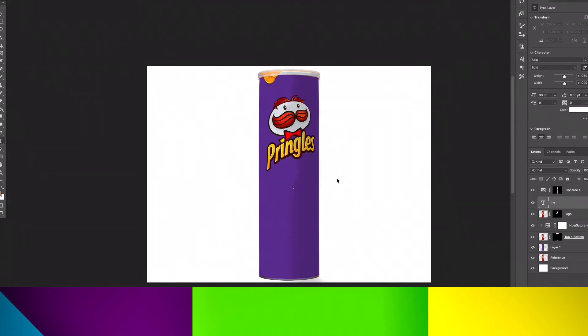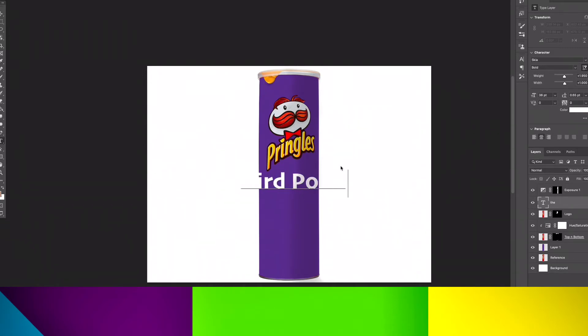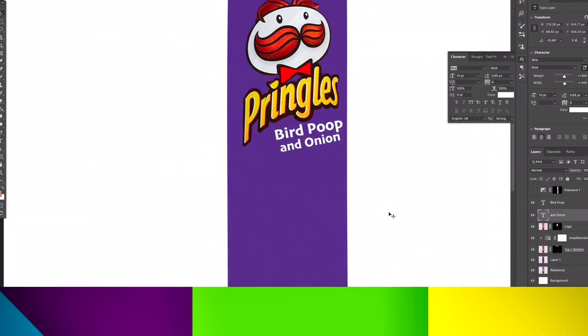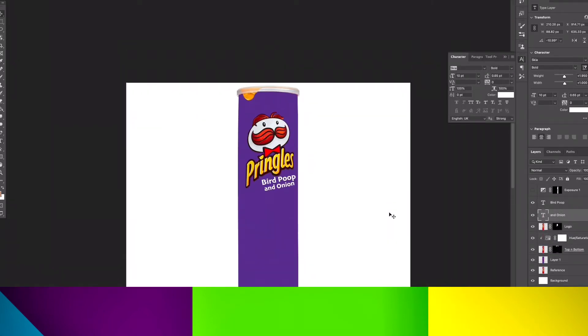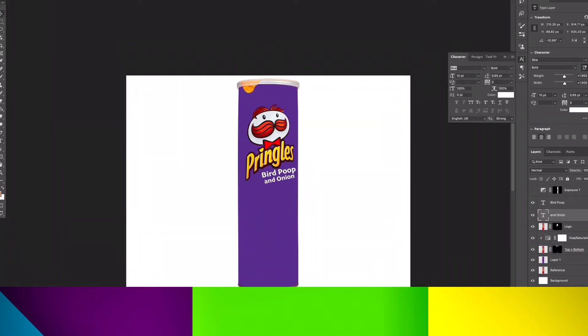Now we change the text to the Pringles flavor. So I'm going to change it to bird poop and onion because that's absolutely disgusting. Now we're going to find some references. So we're going to get the bird poop, obviously, and then the onion.